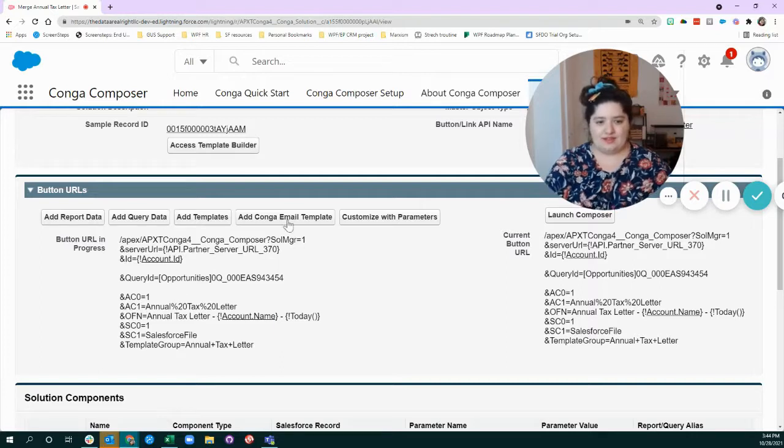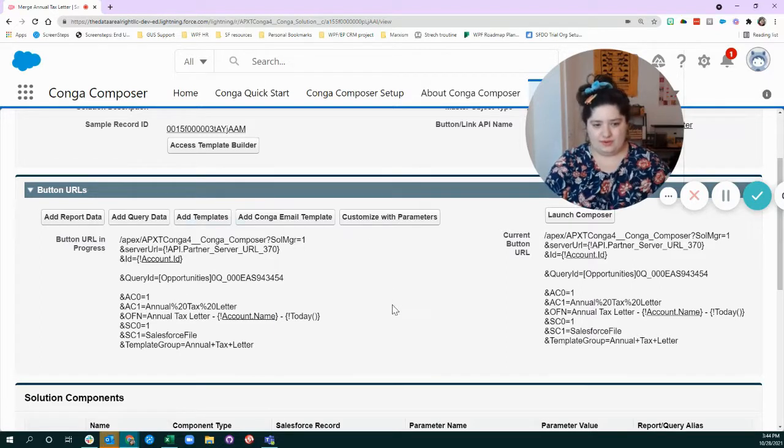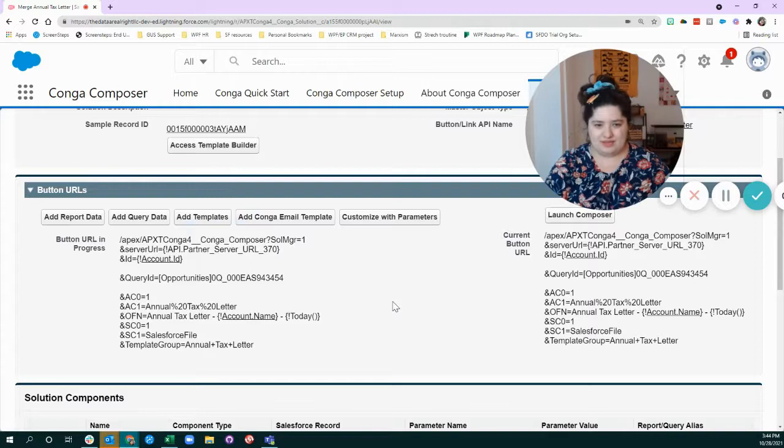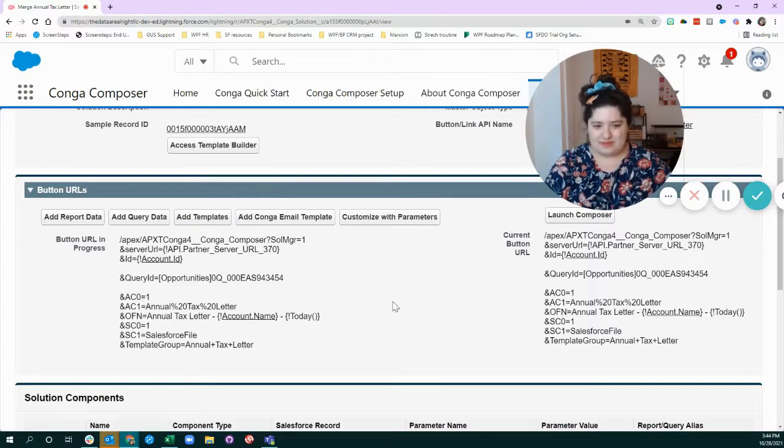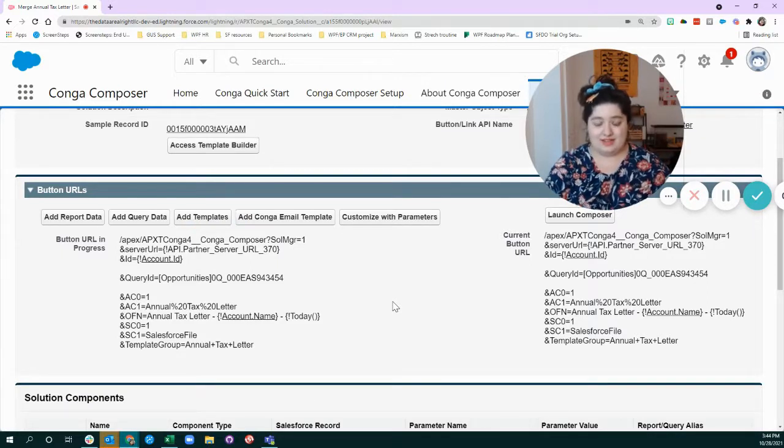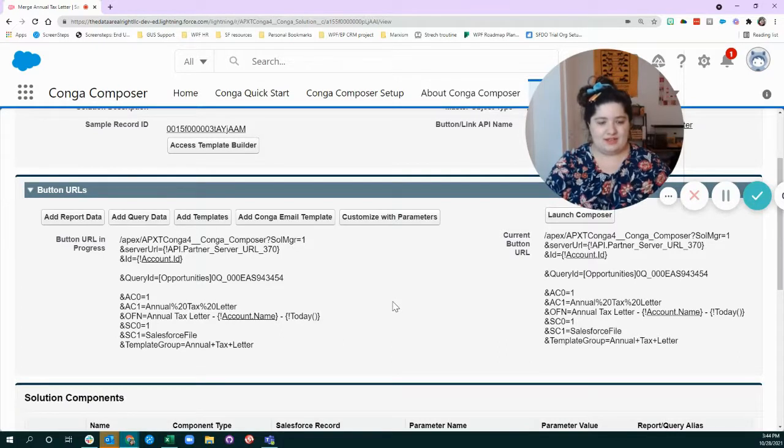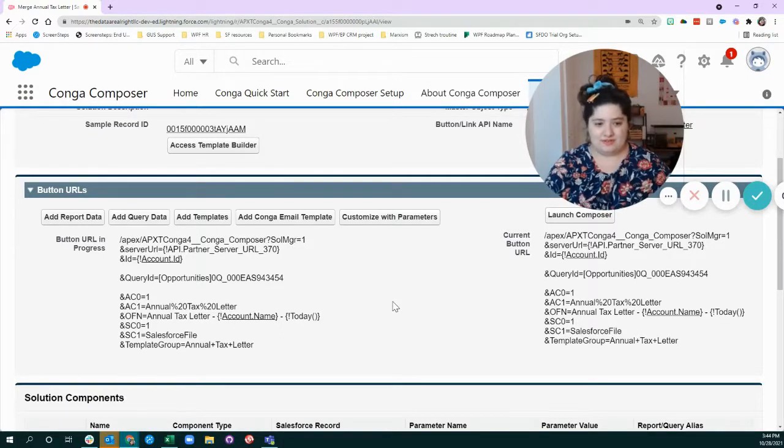I like to think of a Conga Composer solution kind of like a recipe, and like all recipes, at least on the internet, they usually start off with a bunch of paragraphs that nobody ever reads.